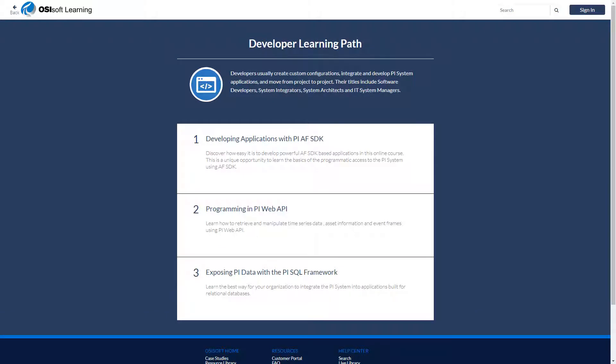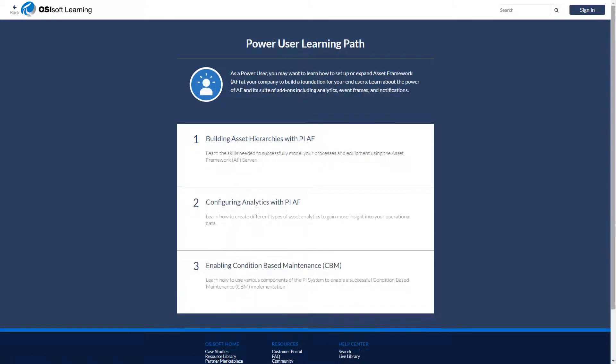We have courses made for developers who write code to interact with the PI System. And we have courses designed for power users. These courses primarily rely on different solutions using Asset Framework.